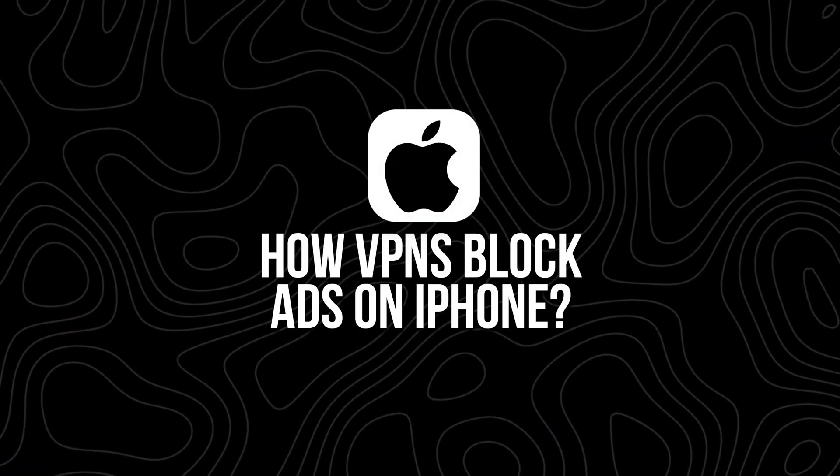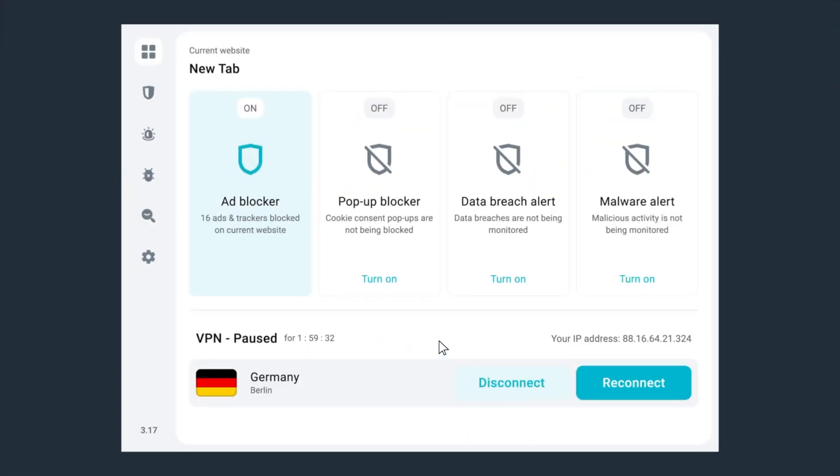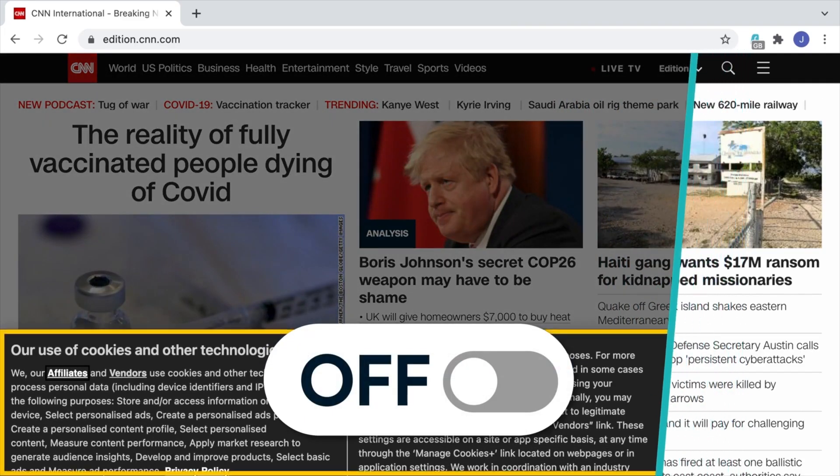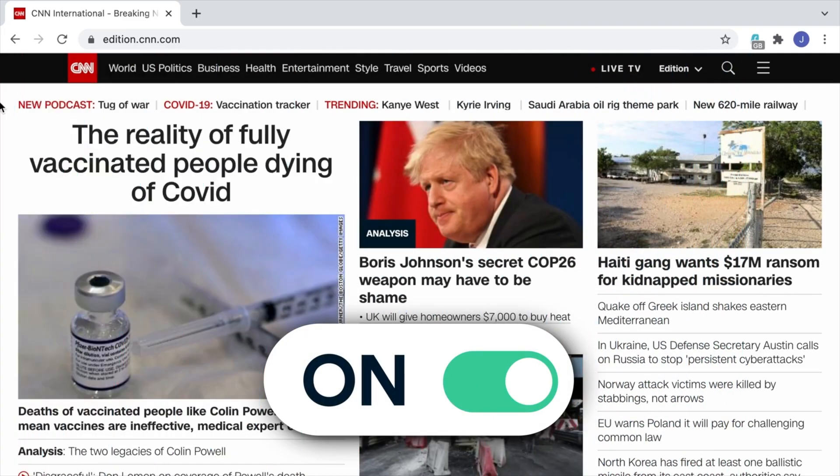So how do VPNs block ads on iPhones? A VPN reroutes your internet traffic through an encrypted server. But when that VPN has an ad blocking feature, it also filters out ad scripts, trackers, pop-ups, and malicious domains before they even reach your device. This is different from browser extensions — it works across Safari, Chrome, Firefox, the YouTube app, news apps, mobile games, and pretty much anything else with an internet connection.